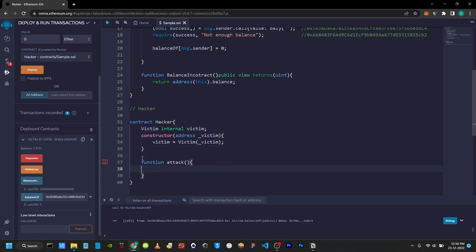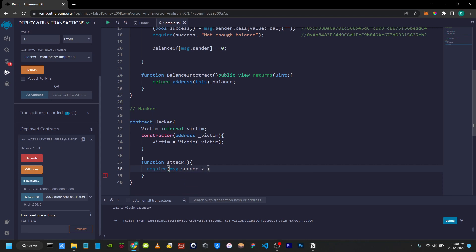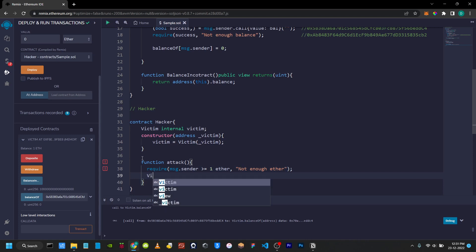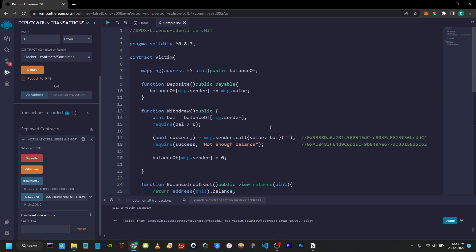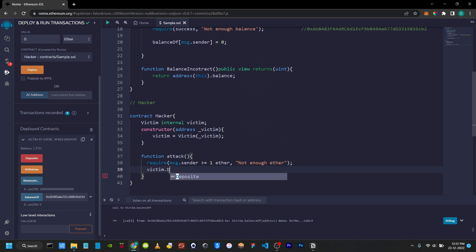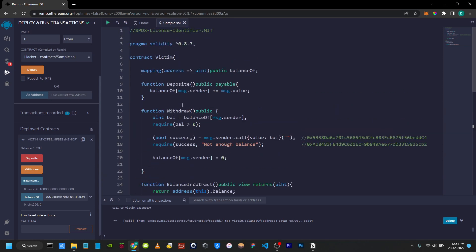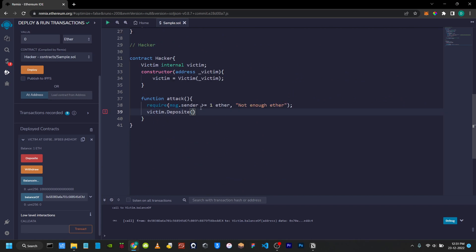We will add an error handling method — require. So message.sender, equals to 1 Ether. Error statement: Not Enough Ether. The victim contract dot deposit — we will call that function. We will send the Ether. First we will send, then deposit — payable function. Once in the other contract, we will send the Ether using curly brace with value 1 Ether. Then we will call withdraw.